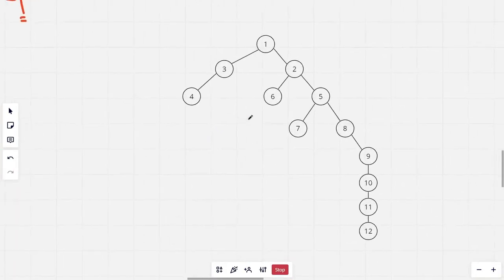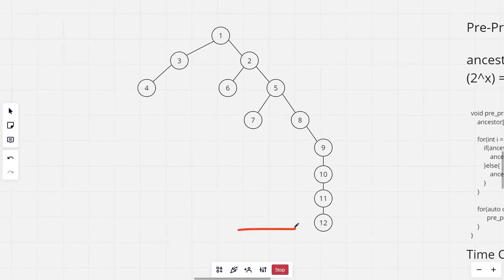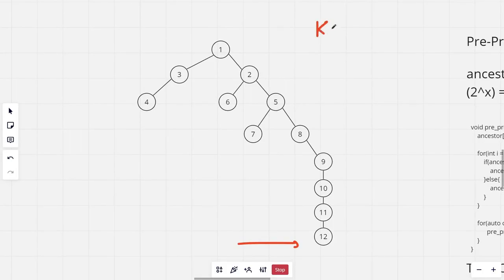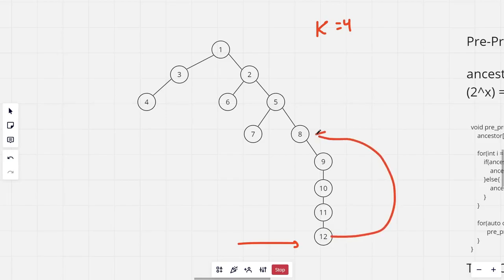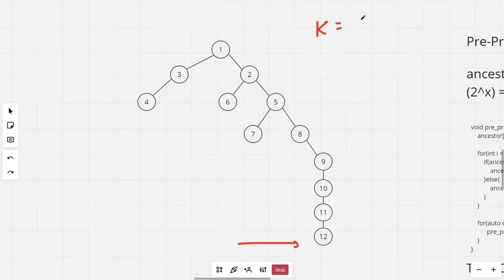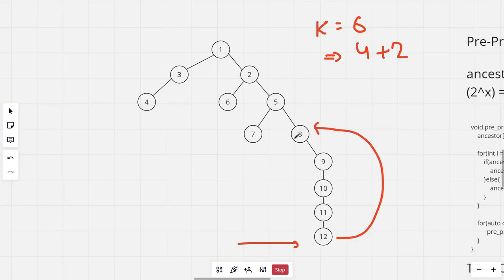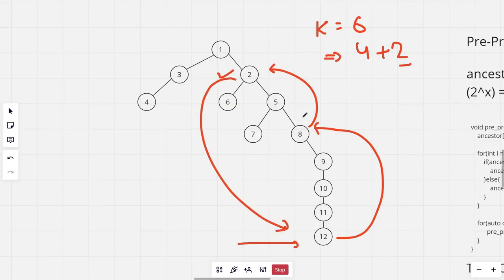Using these precomputed values, we process each query. For example, for node 12 with K=4, since 4 is 2^2, we already have the precomputed answer which is 8. Now if K is 6, we write 6 as 4+2: we first go to the 4th ancestor of 12 (which is 8, precomputed), then from 8 we go to its 2nd ancestor. No more powers of two remain, so we return our answer, which is 2.